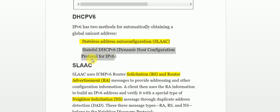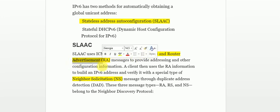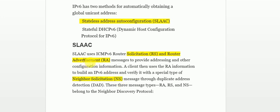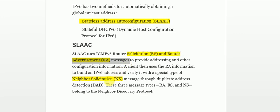We can use these two methods to configure clients to obtain an IP address automatically. First, we'll explain the SLAAC part. Stateless Address Auto Configuration uses three messages: Router Solicitation (RS), Router Advertisement (RA), and Neighbor Solicitation. The Router Advertisement message provides information like prefixes to the client. The Neighbor Solicitation message is used by the client to detect if its IP is duplicate.